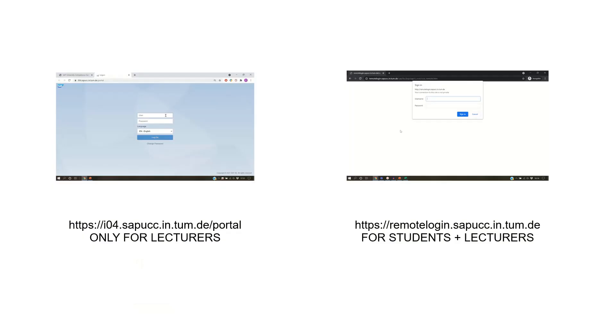We would like to remind you that your students can only access the remote login application with their student users. They cannot access the SAP UCC TU Munich portal.